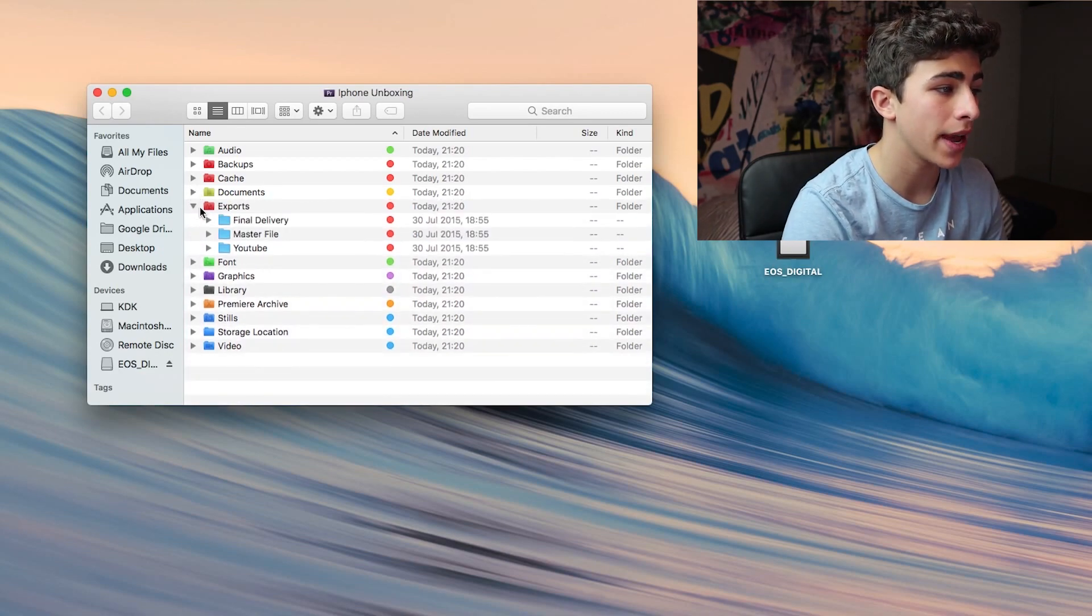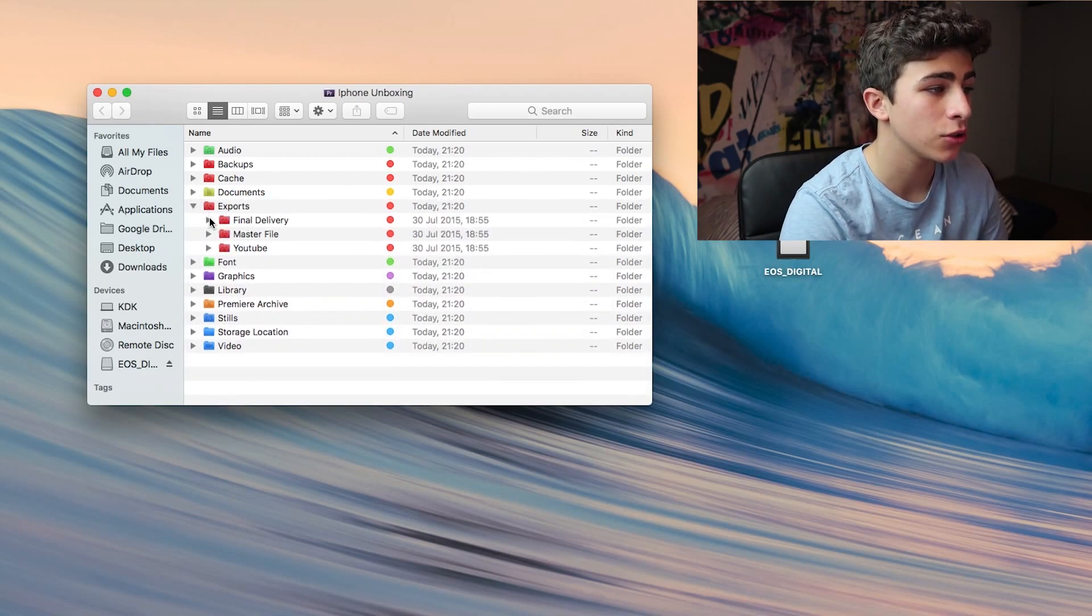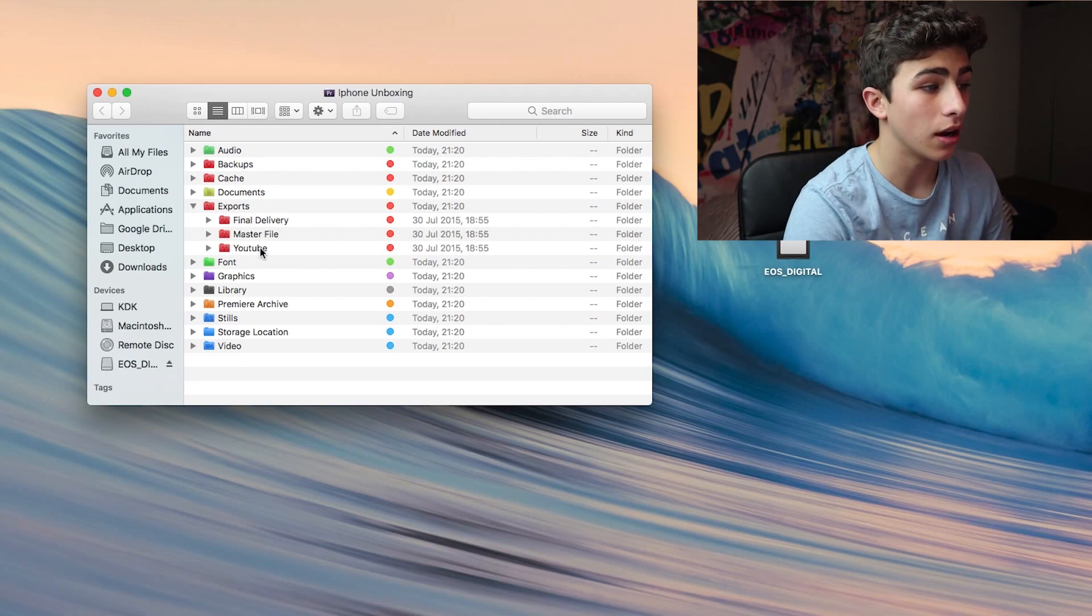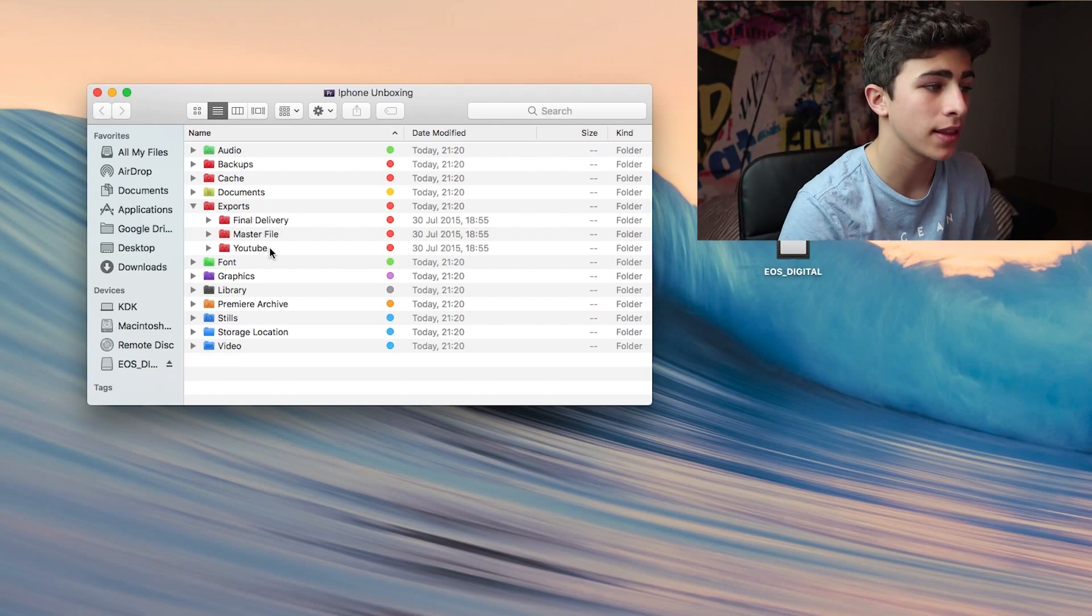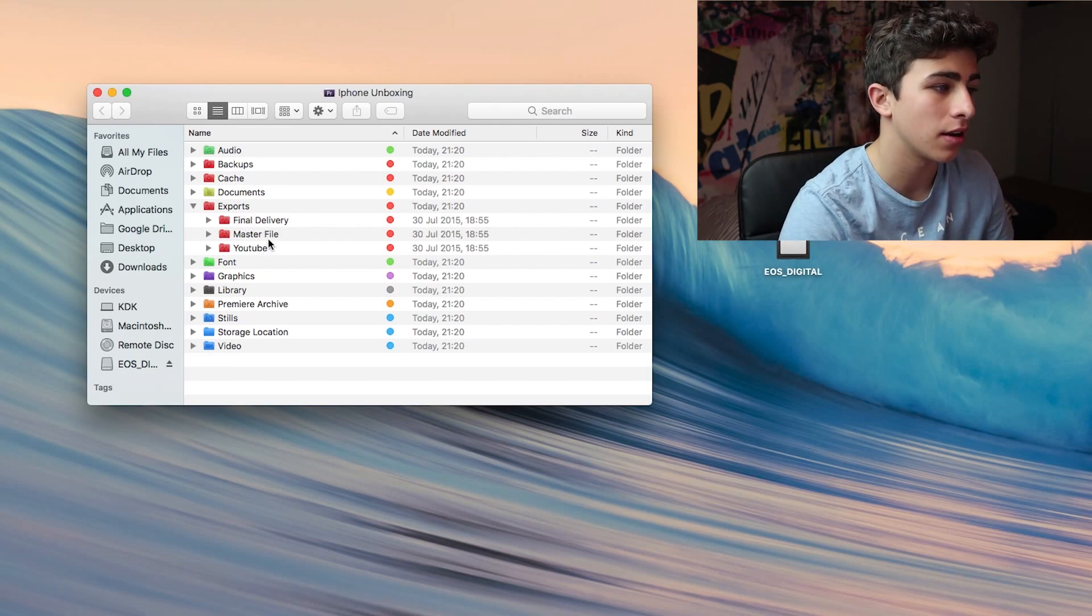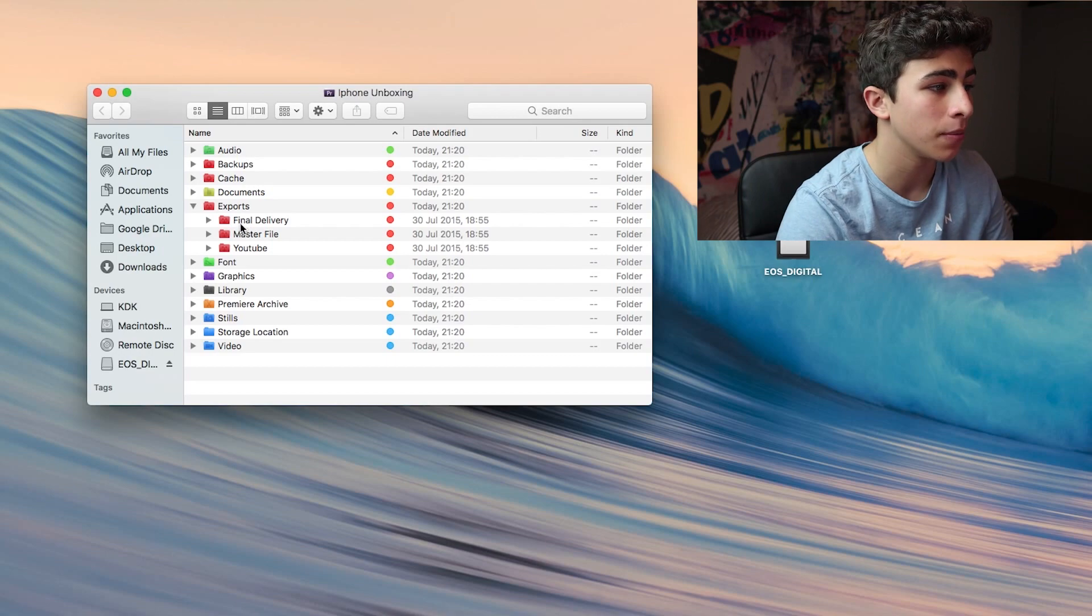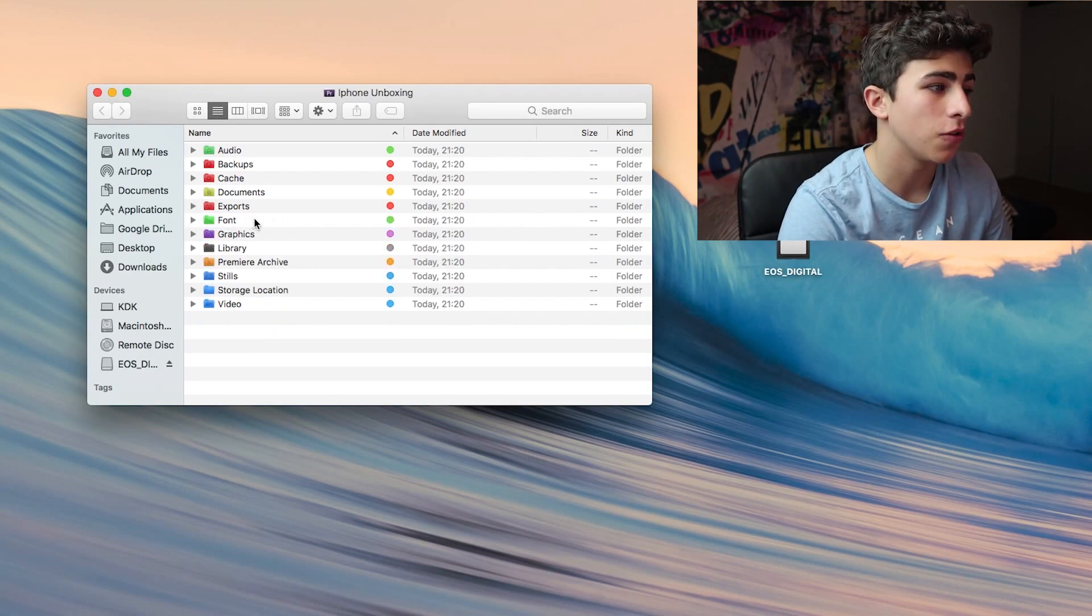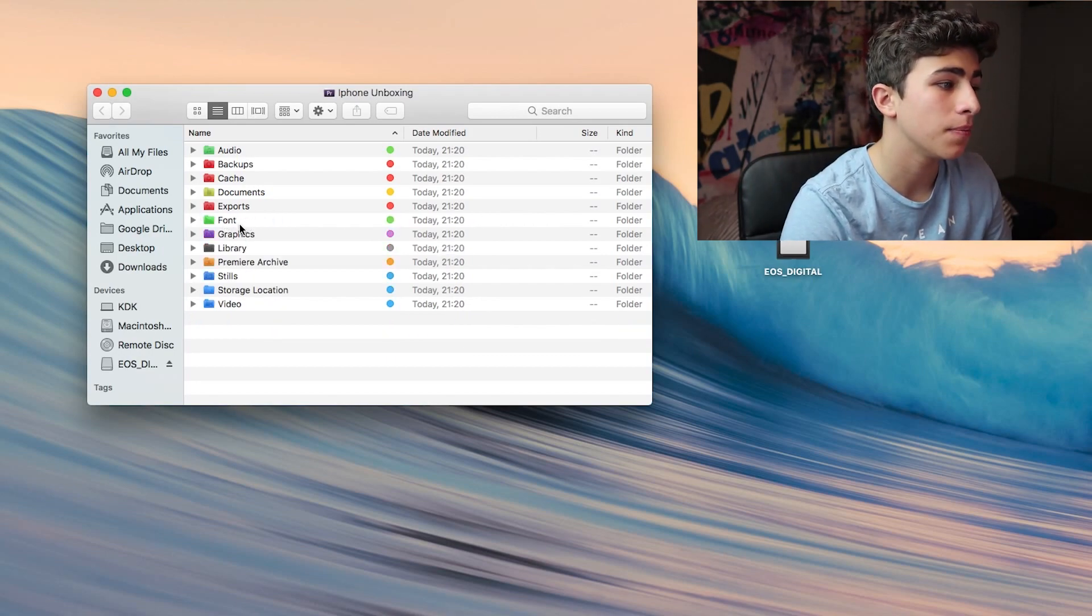This is where you'd export your files to. You have a master file, compressed file that you might use for YouTube, and then a final delivery. Then we have a fonts folder where you can add some downloaded fonts you might need.